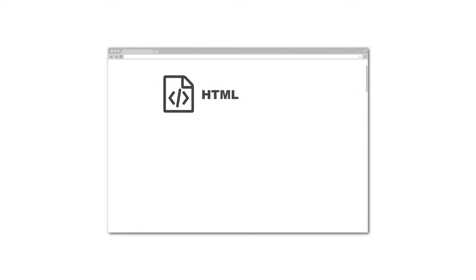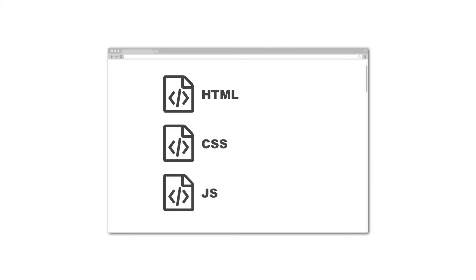So take for example a standard web page that you pull in. You ask the server for an HTML page. Now the server will also give you any associated CSS and JavaScript files. So we have received on the client-side—we are the client—the HTML, CSS, and JavaScript files.